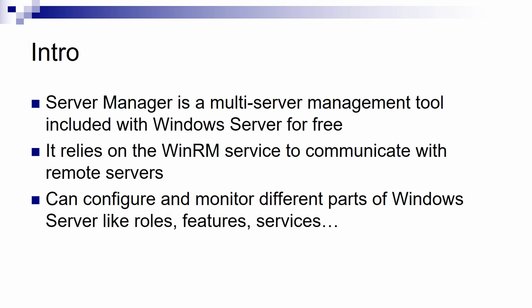Server Manager can configure and monitor different parts of Windows Server like roles, features, services. You can also see events, you can see performance counters and run best practices analysis.